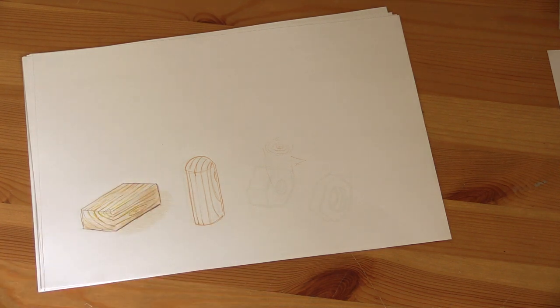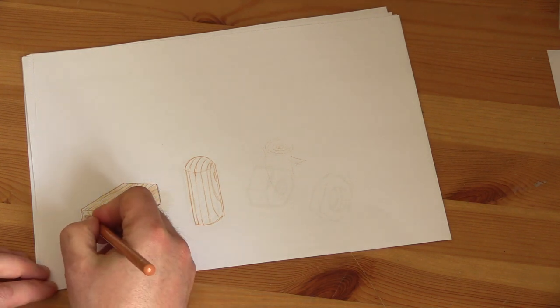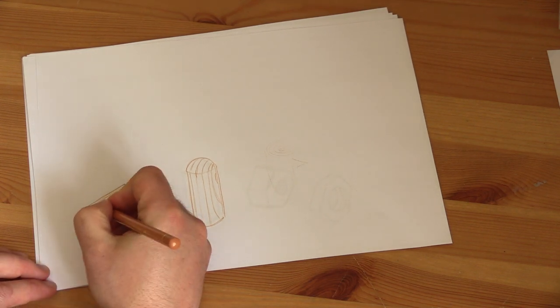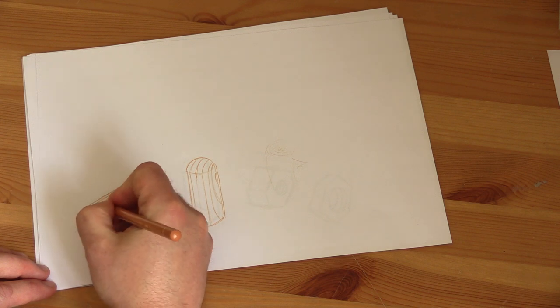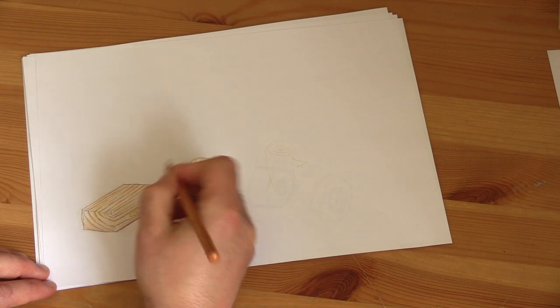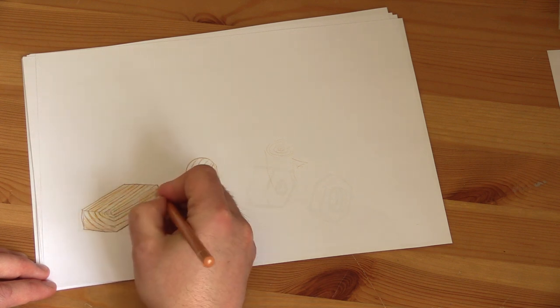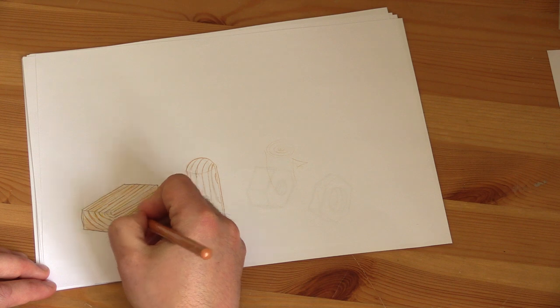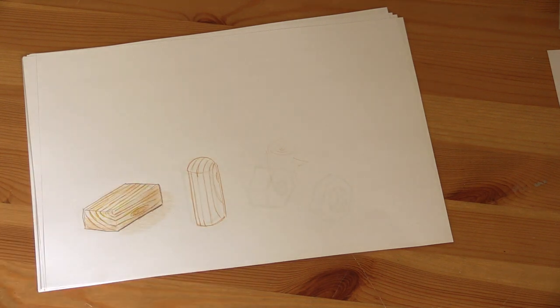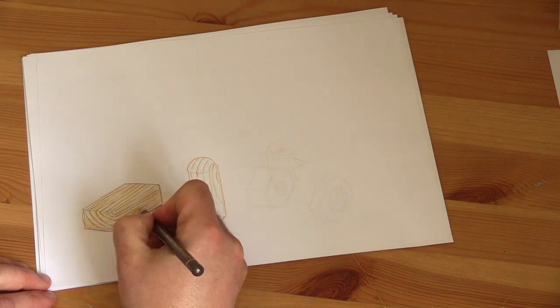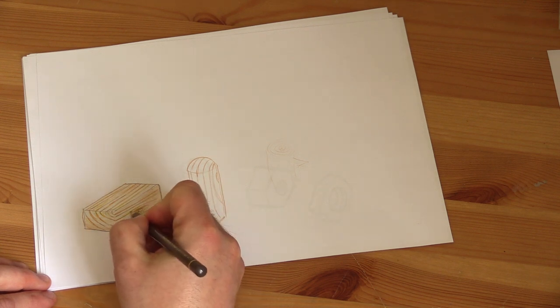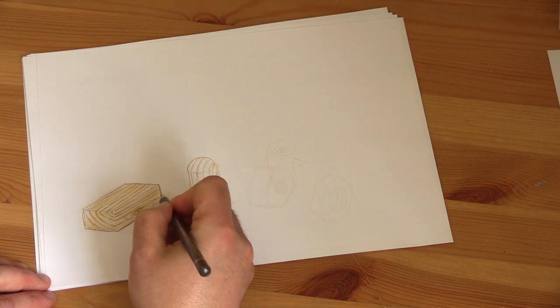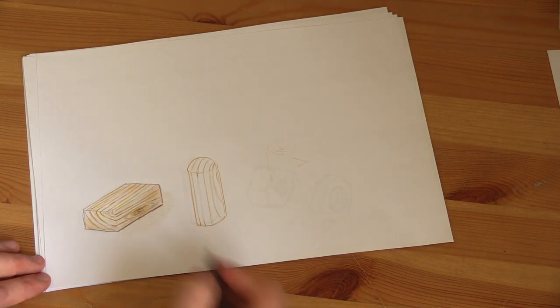Go back in with our original brown and just neaten it all up. This would be a good point to probably sharpen this pencil. Maybe darken this right down and take that darker brown in. Another line here, line there.